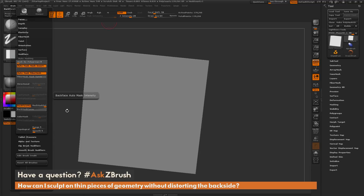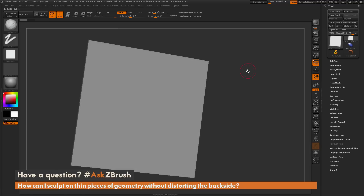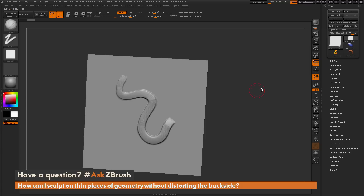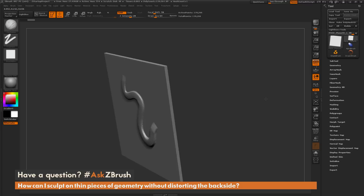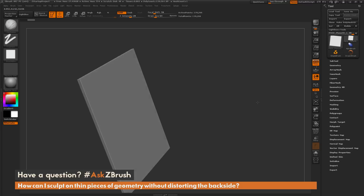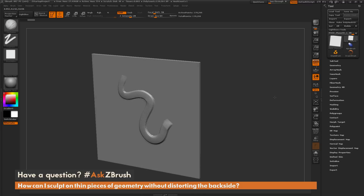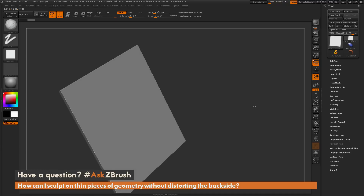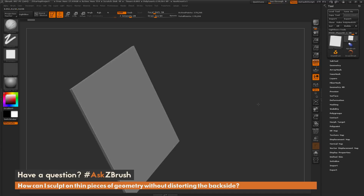So if I turn this on and now go back to my model and sculpt on it again with that clay build-up brush, and if I rotate around now, you're going to notice that it's not going to affect any faces that are not facing the camera.